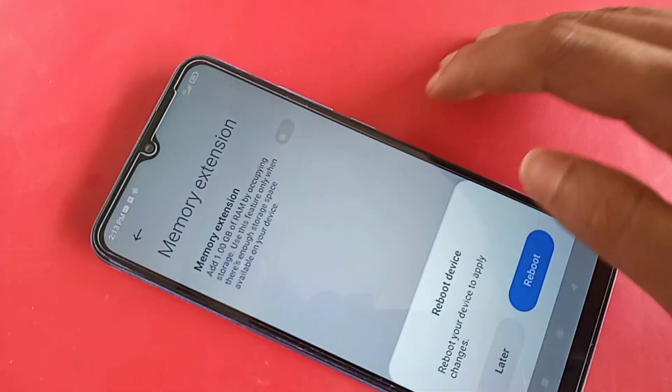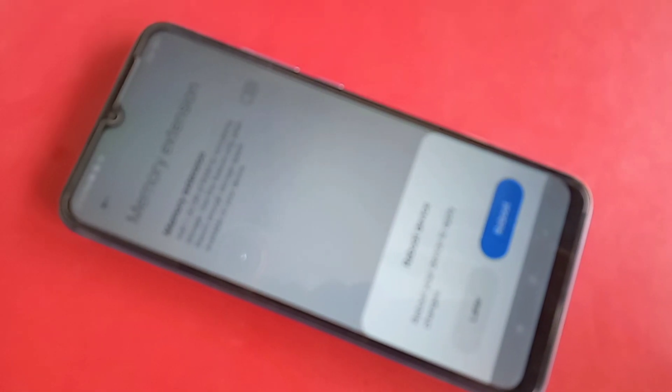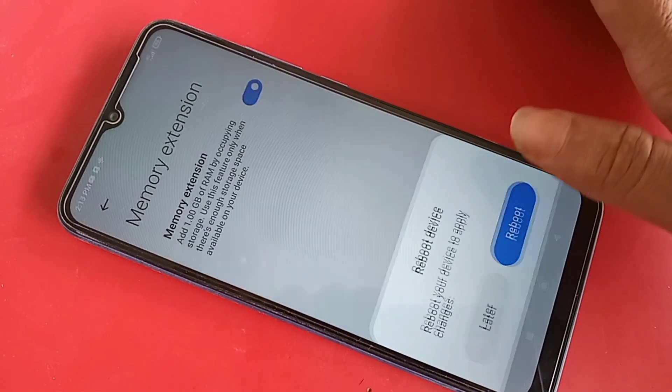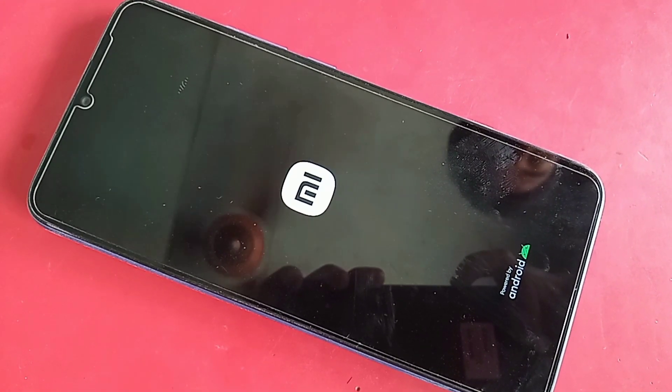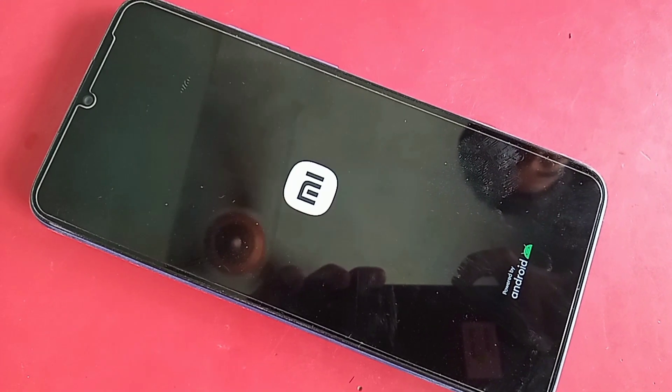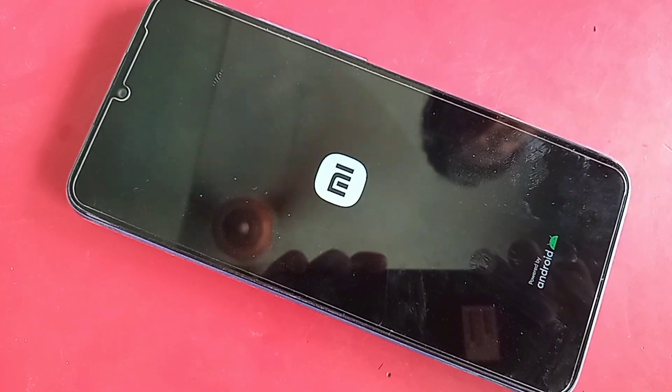When you click on memory extension, you will see it is off — turn it on. You will then see a reboot option; click on reboot. Your phone will turn off; wait a few seconds. When your phone turns back on fully, the phone RAM will have increased by 1GB.